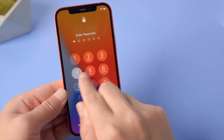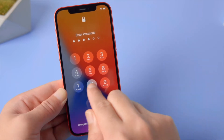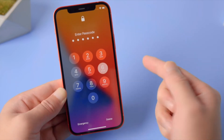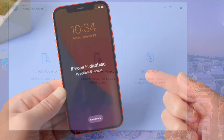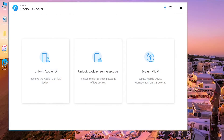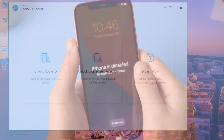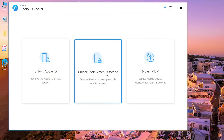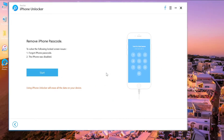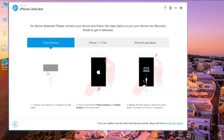What to do if you forgot your iPhone passcode or your iPhone is disabled: open PassFab iPhone Unlocker on your computer and connect your iPhone to the computer. Click 'Unlock Lock Screen Passcode' and click Start. Follow the instructions to put your device into recovery mode.